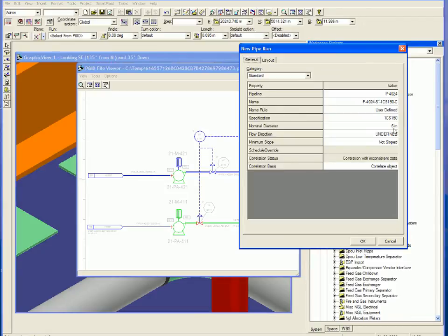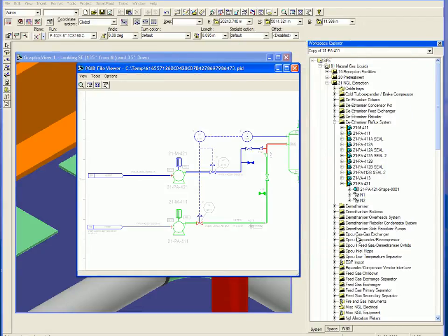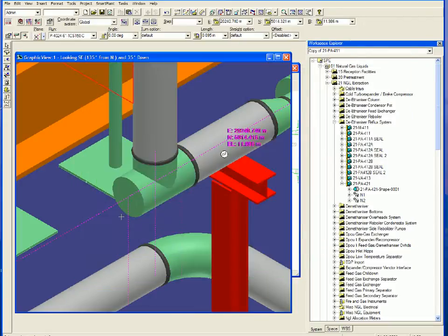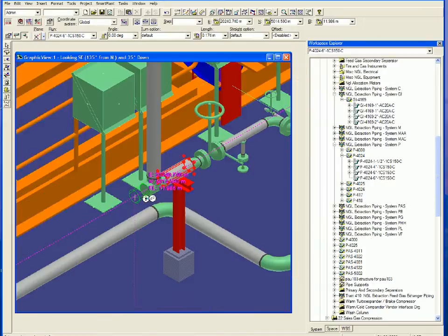Next the pipe is routed and information such as pipe name, fluid codes, temperatures and pressures are automatically carried over from the P&ID.